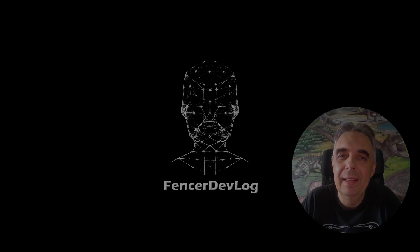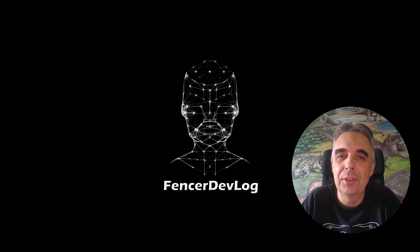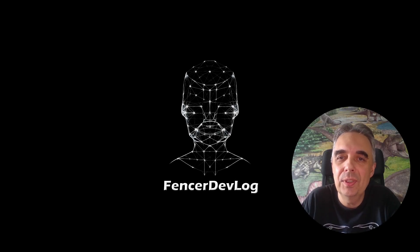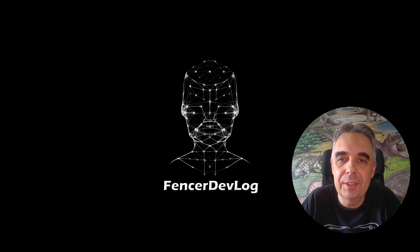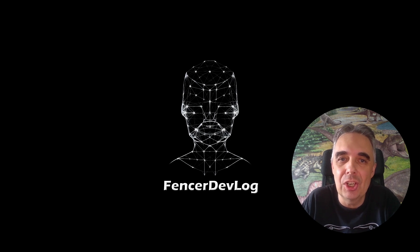Hi everyone. Do you remember the Sobel operator that I used in one of the previous videos for edge detection?